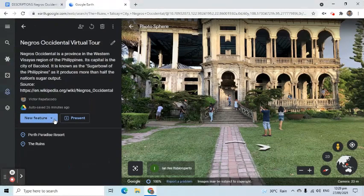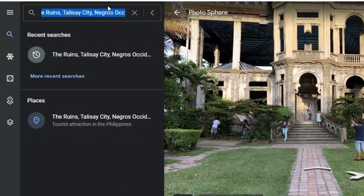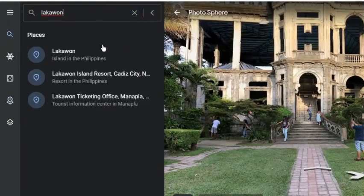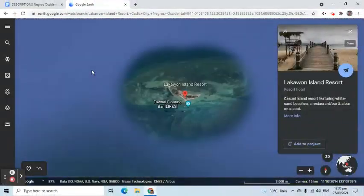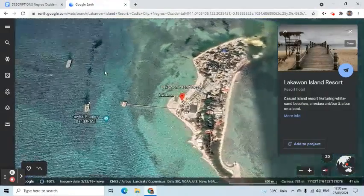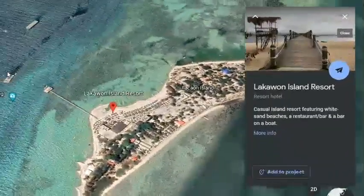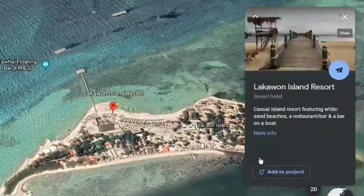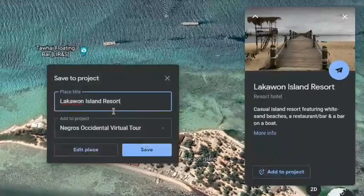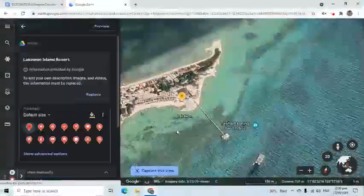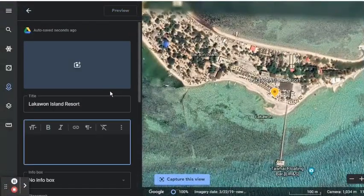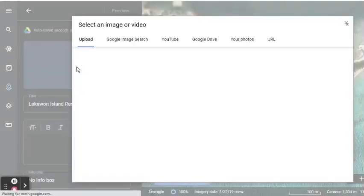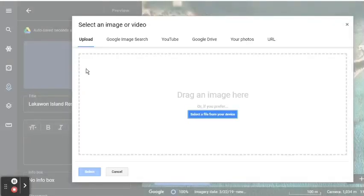I will add another destination using the same steps.